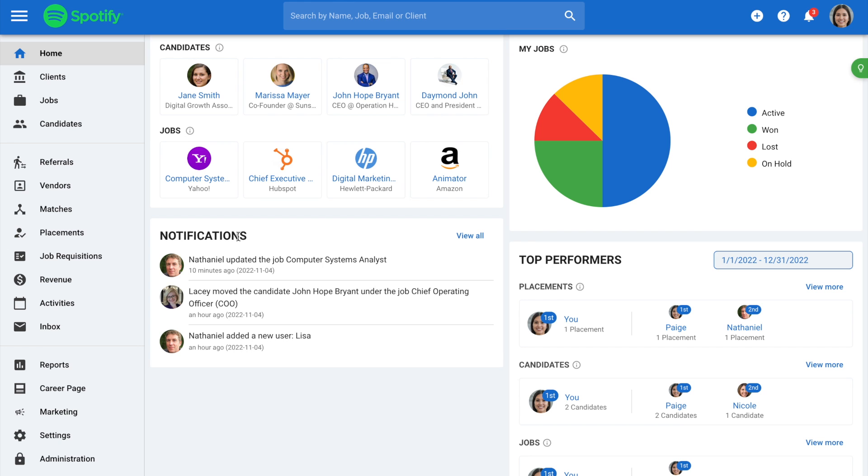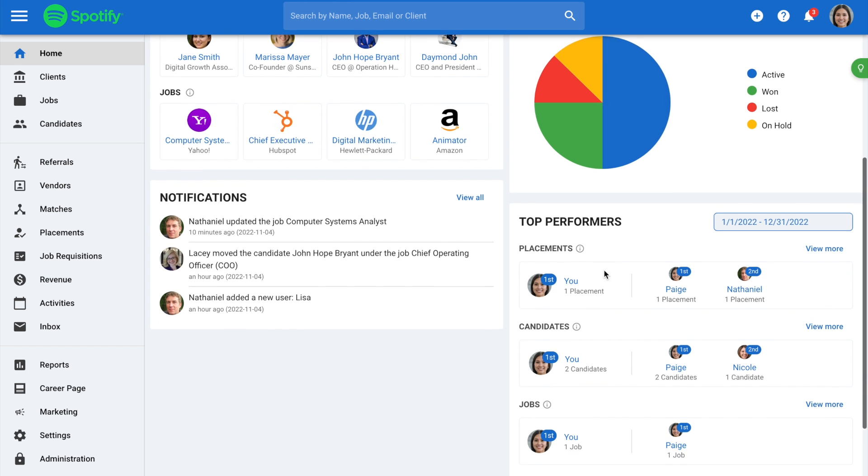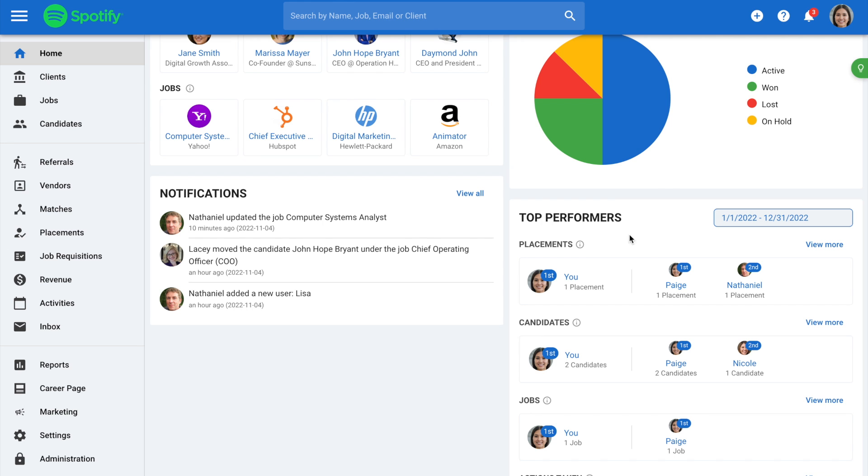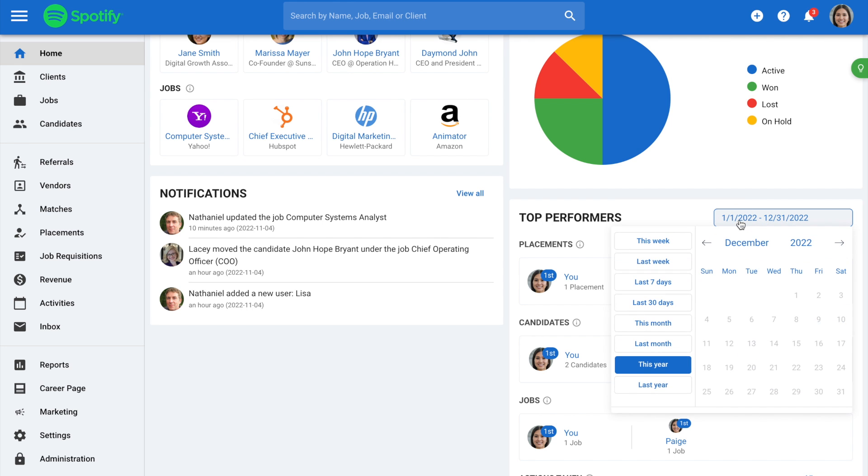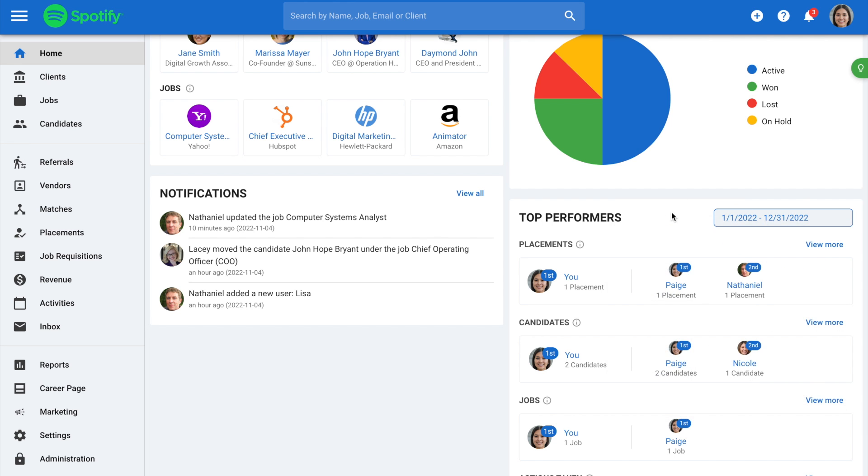Notifications will display users' most recent notifications. Top Performers will showcase the top performers between all users for a customizable time period. Metrics include candidates created, placements or hires made, and more.